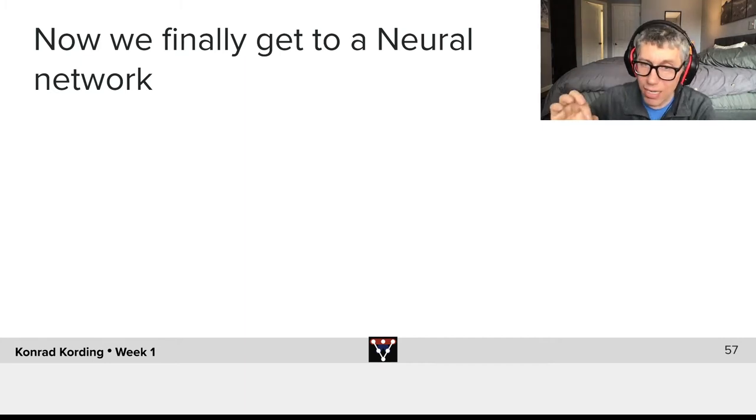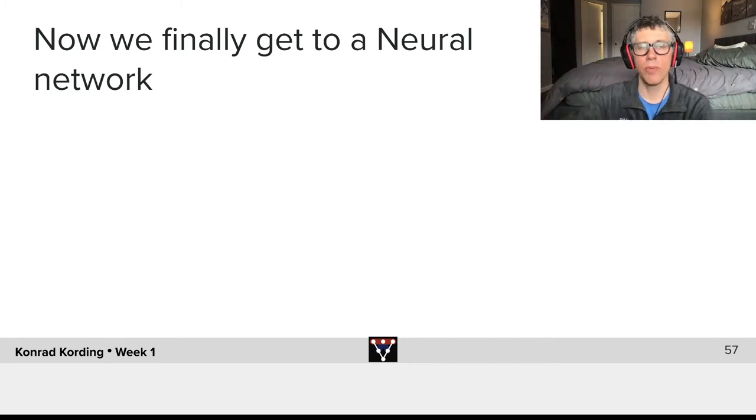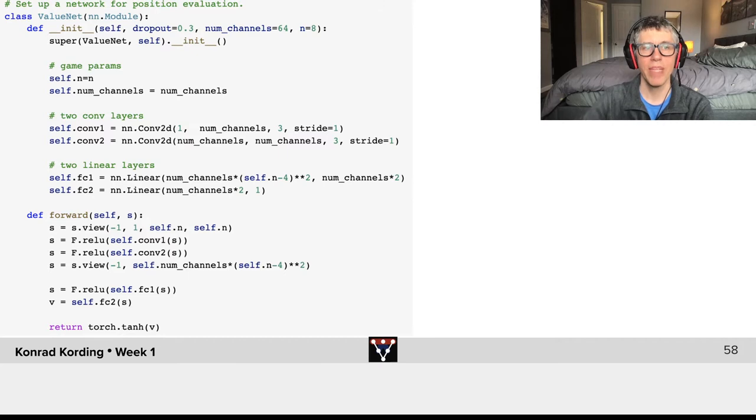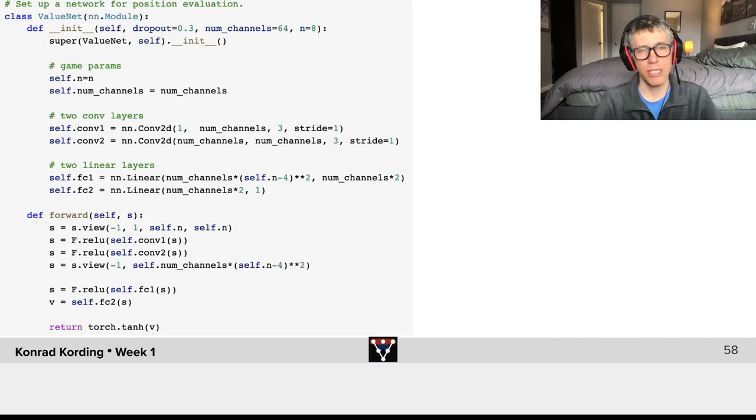And this is now a quintessential problem for neural networks. So let's look at how code to do such a thing looks like.